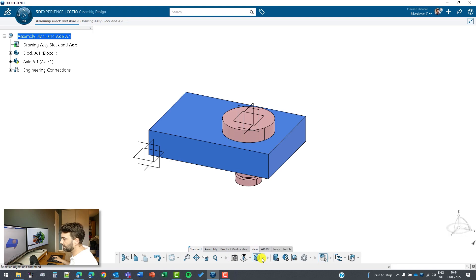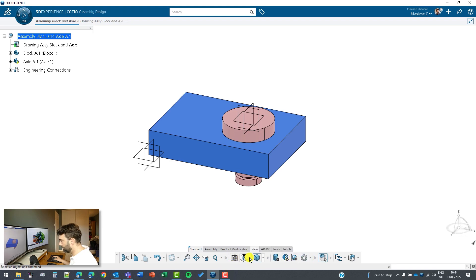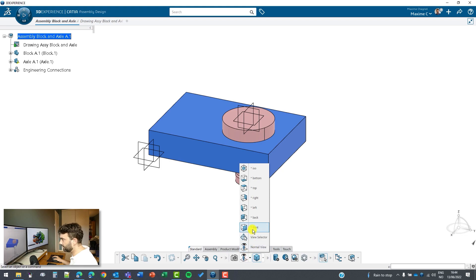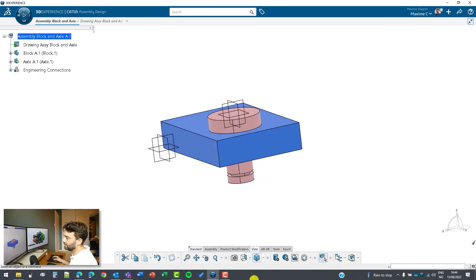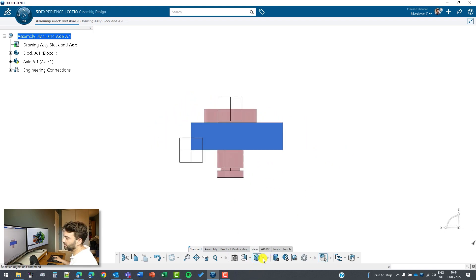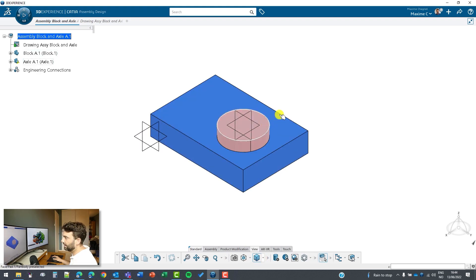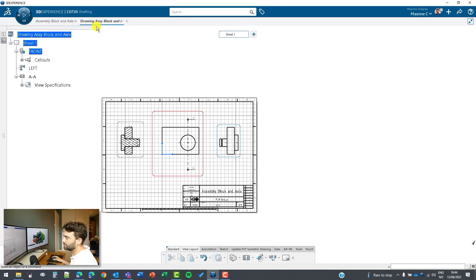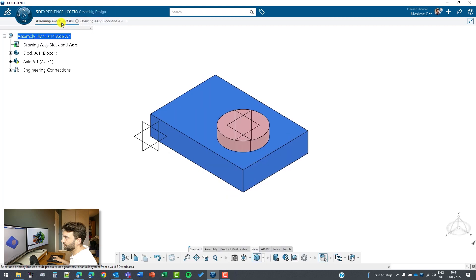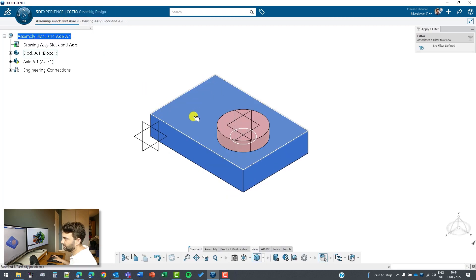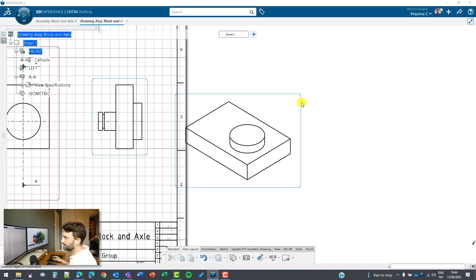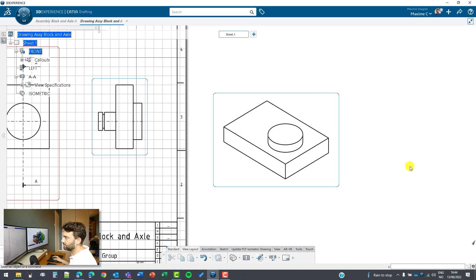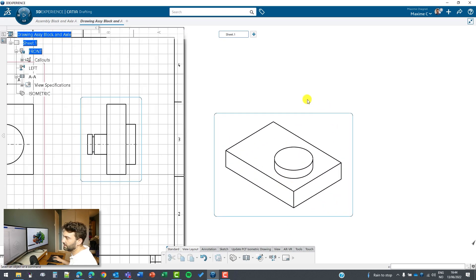Go to view and select the correct view. To do so we need to go here. We can either select the view selector to swap, or we can select ISO and I have the correct isometric view. So I can go back to my drafting, select isometric, go back to my assembly and select this view. This view is now isometric.